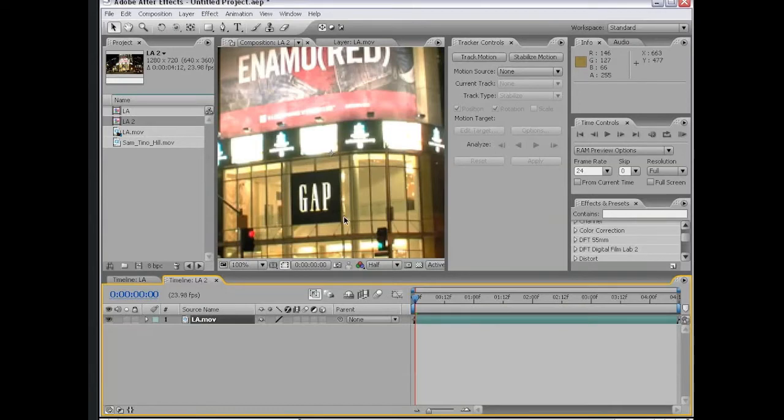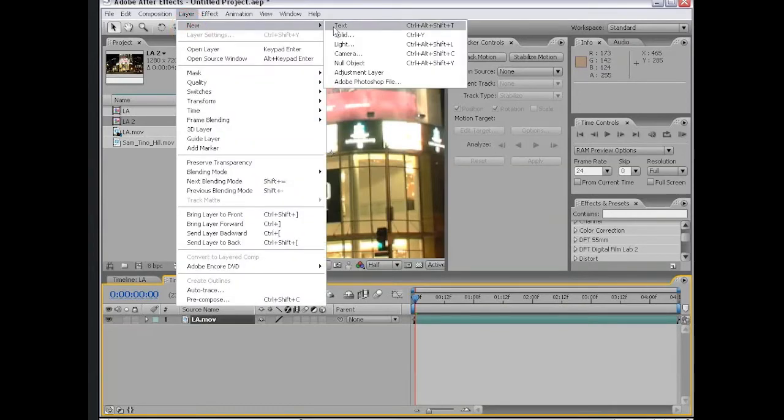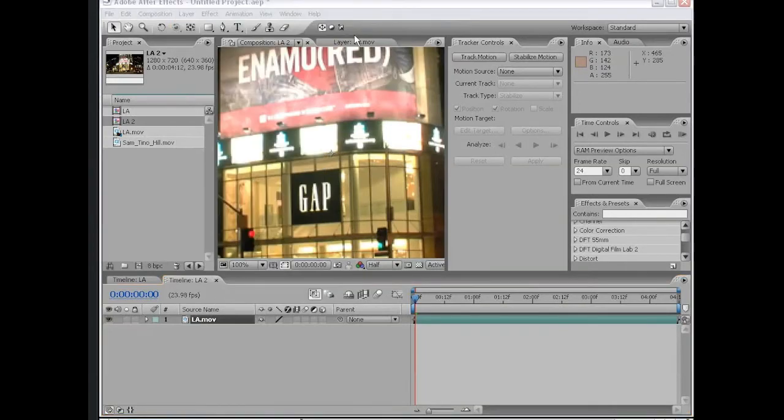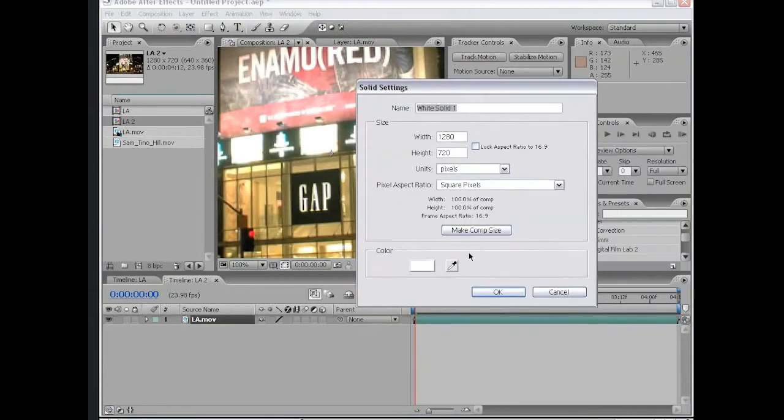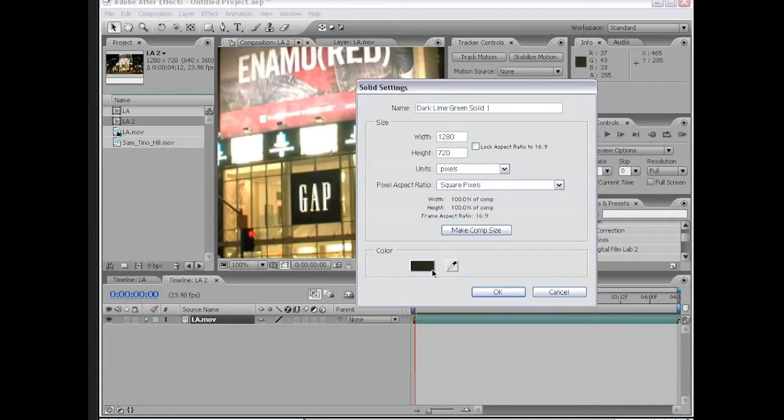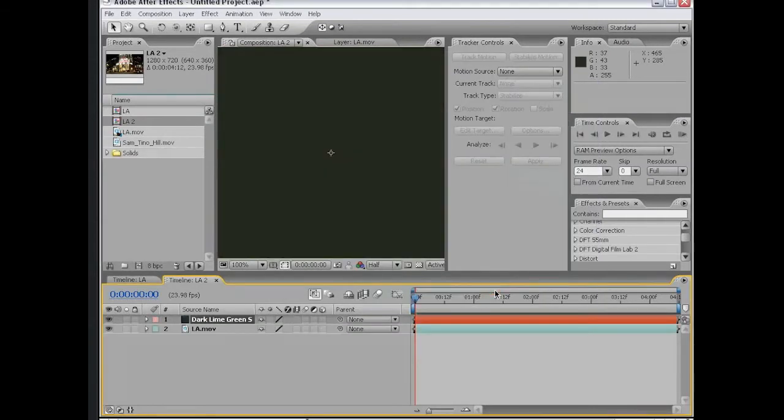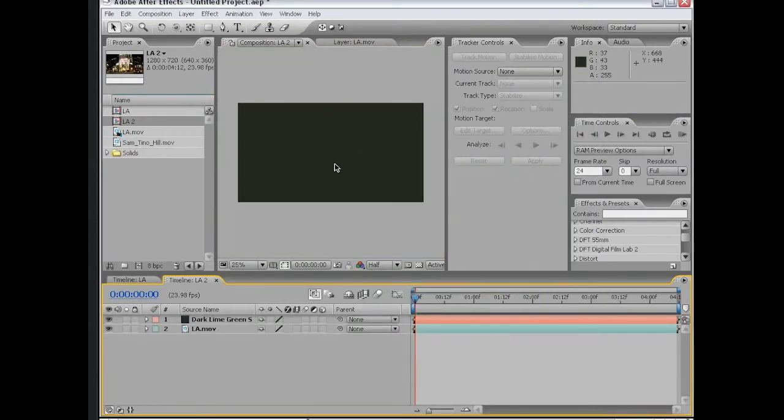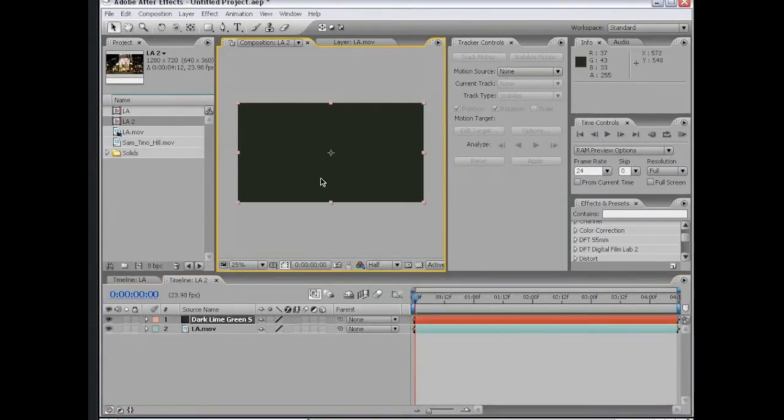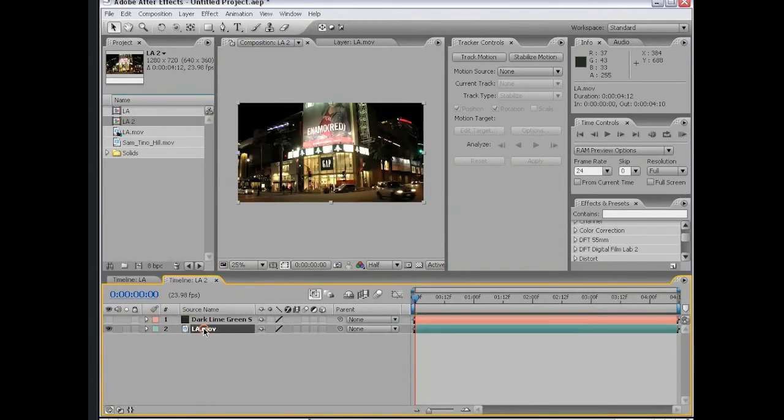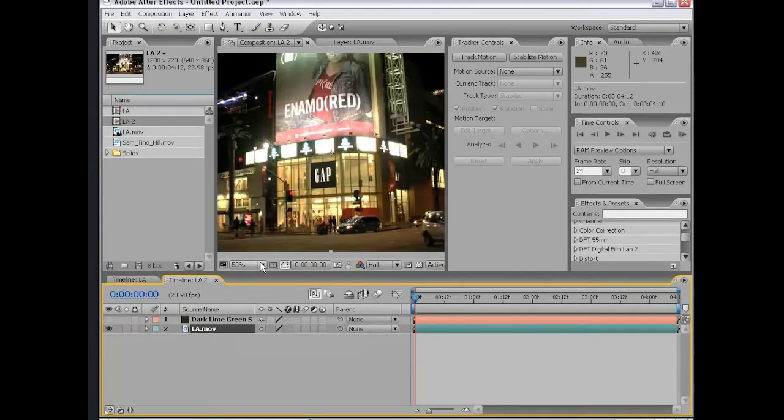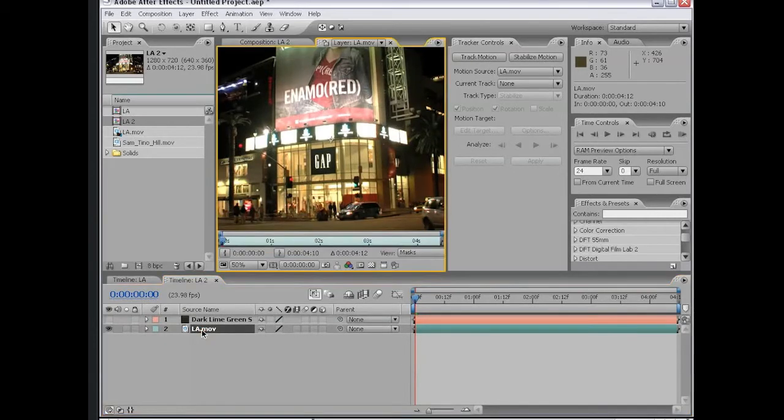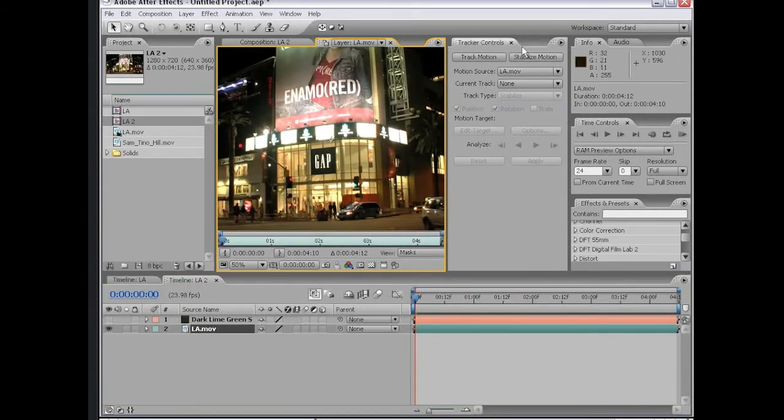We want to go ahead and take care of this gap sign. What I want to do first is create a new solid. What we're going to do is basically just black this out. I'm going to take this color picker, and we're going to make a color solid that's the same color as this gap sign. Now we've created our layer. I'm going to just shut it off for a second. What we want to do is double click on our Los Angeles movie, bring it up in the viewer so we can begin tracking it. In this case, we're going to track motion, not stabilize.